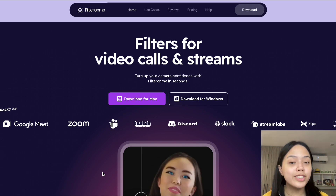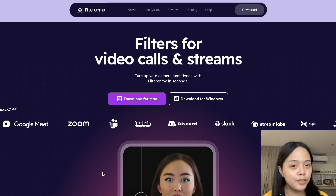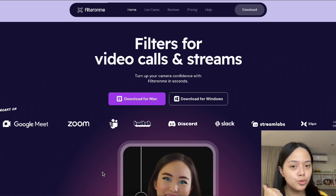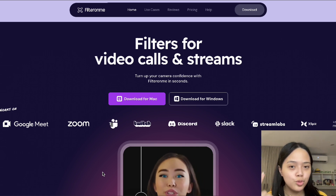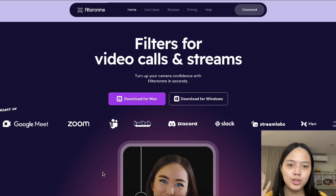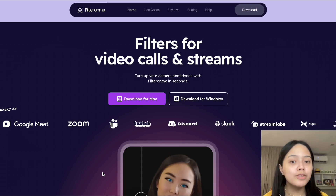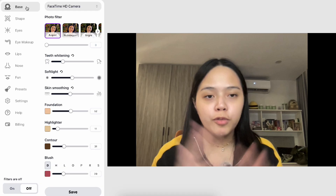FilterOnMe not only works on Slack, it works on plenty of different apps such as Google Meet, Zoom, FaceTime, Streamlabs, Twitch, and many more. Plus, it works for both Windows and Mac.